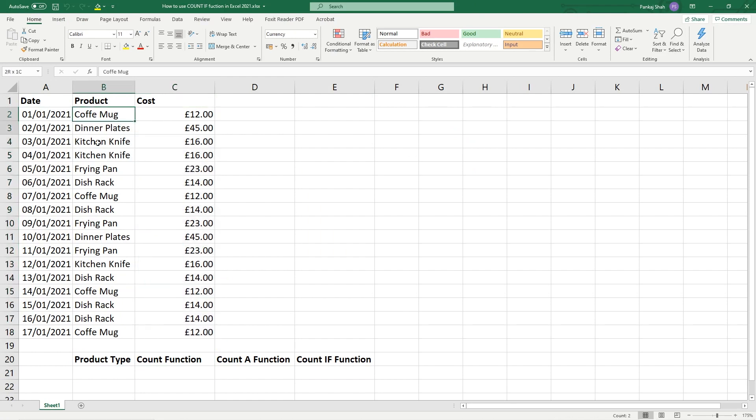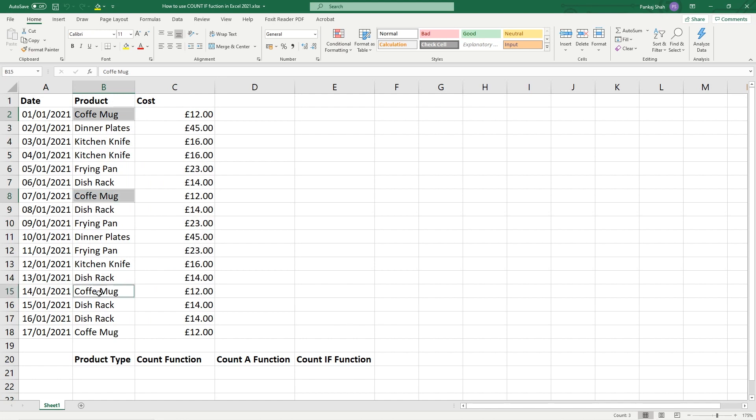So here you can see the products - you've got coffee mug here, you've got it here, you've got it listed here and here. So you can see there's four entries for the coffee mug for example.